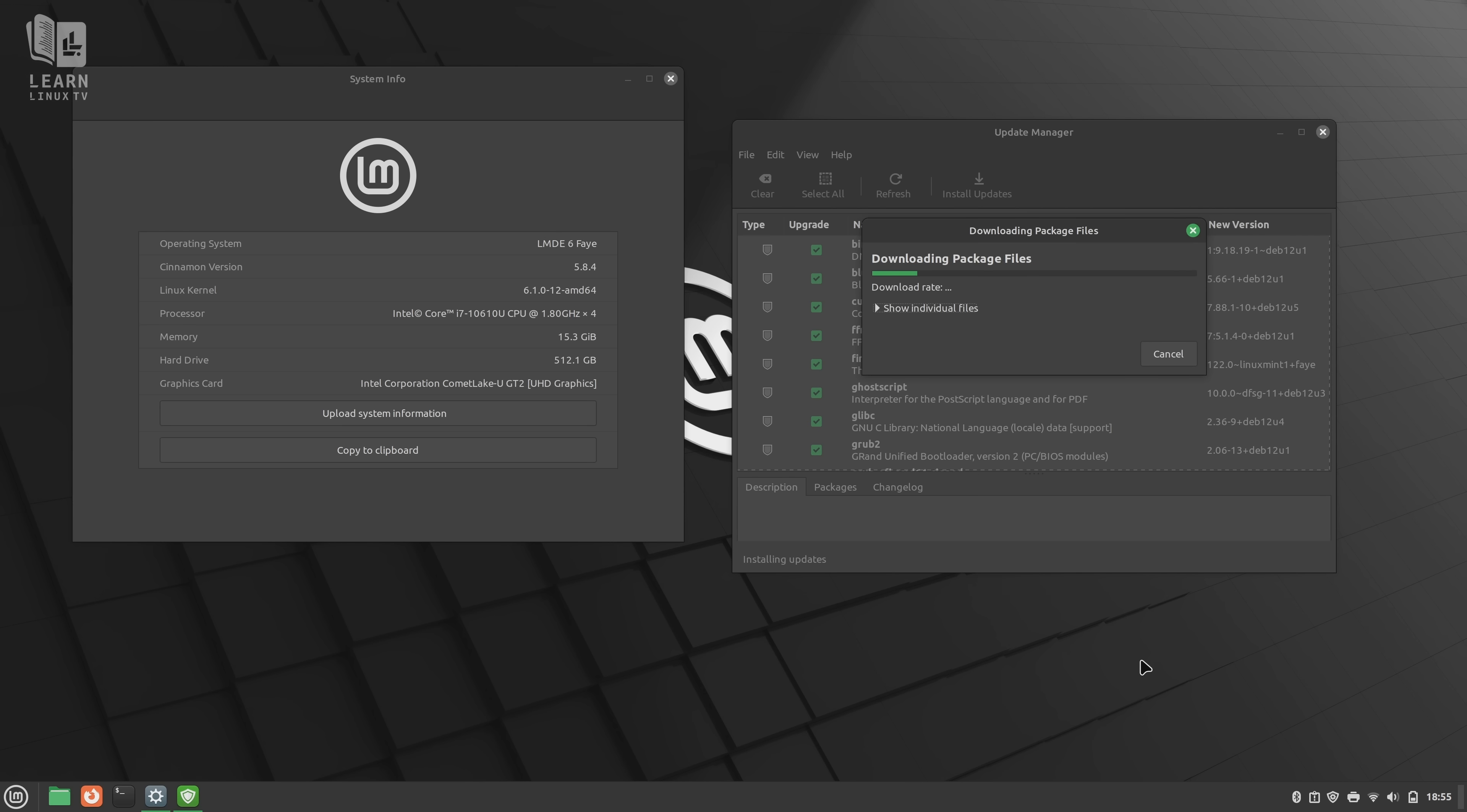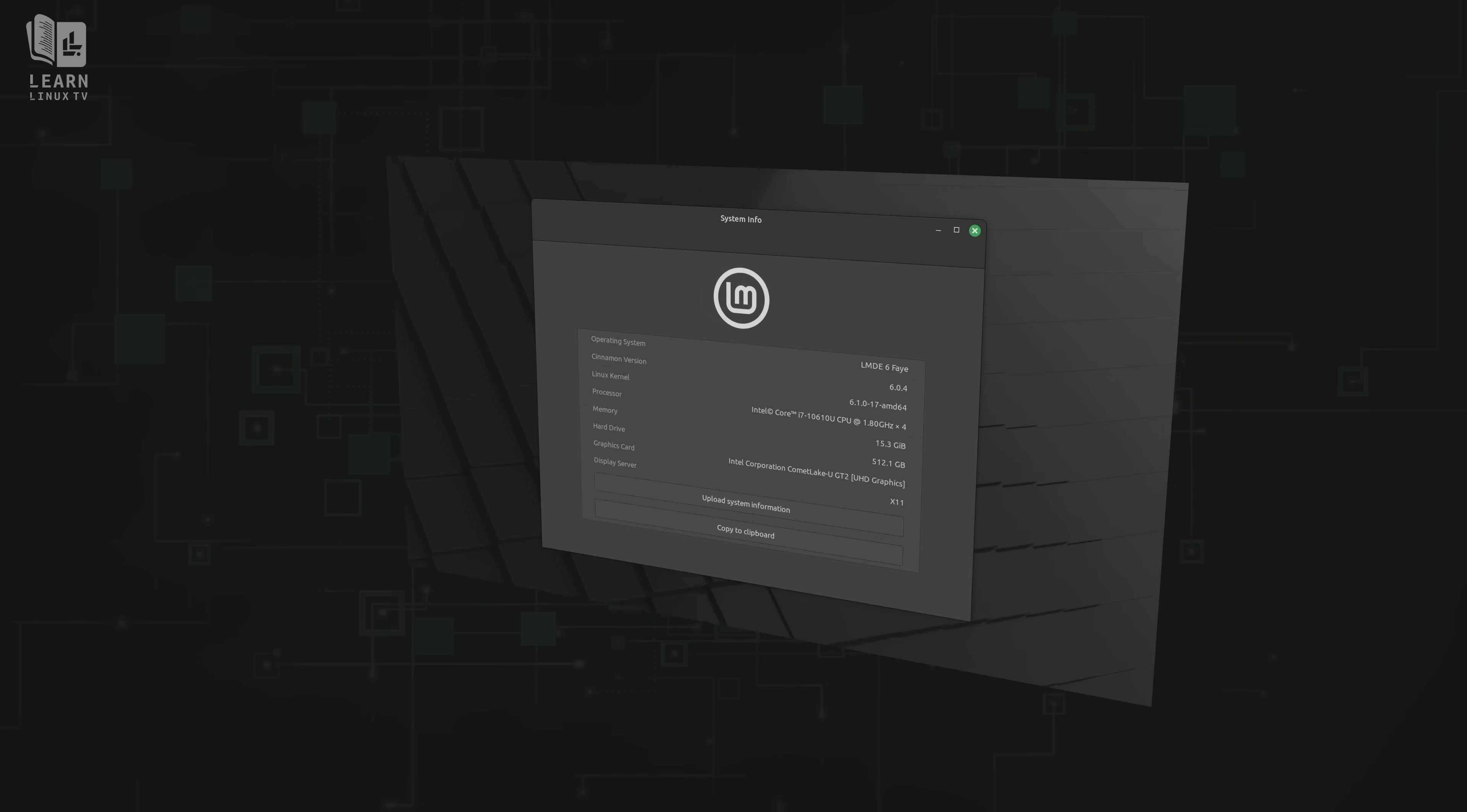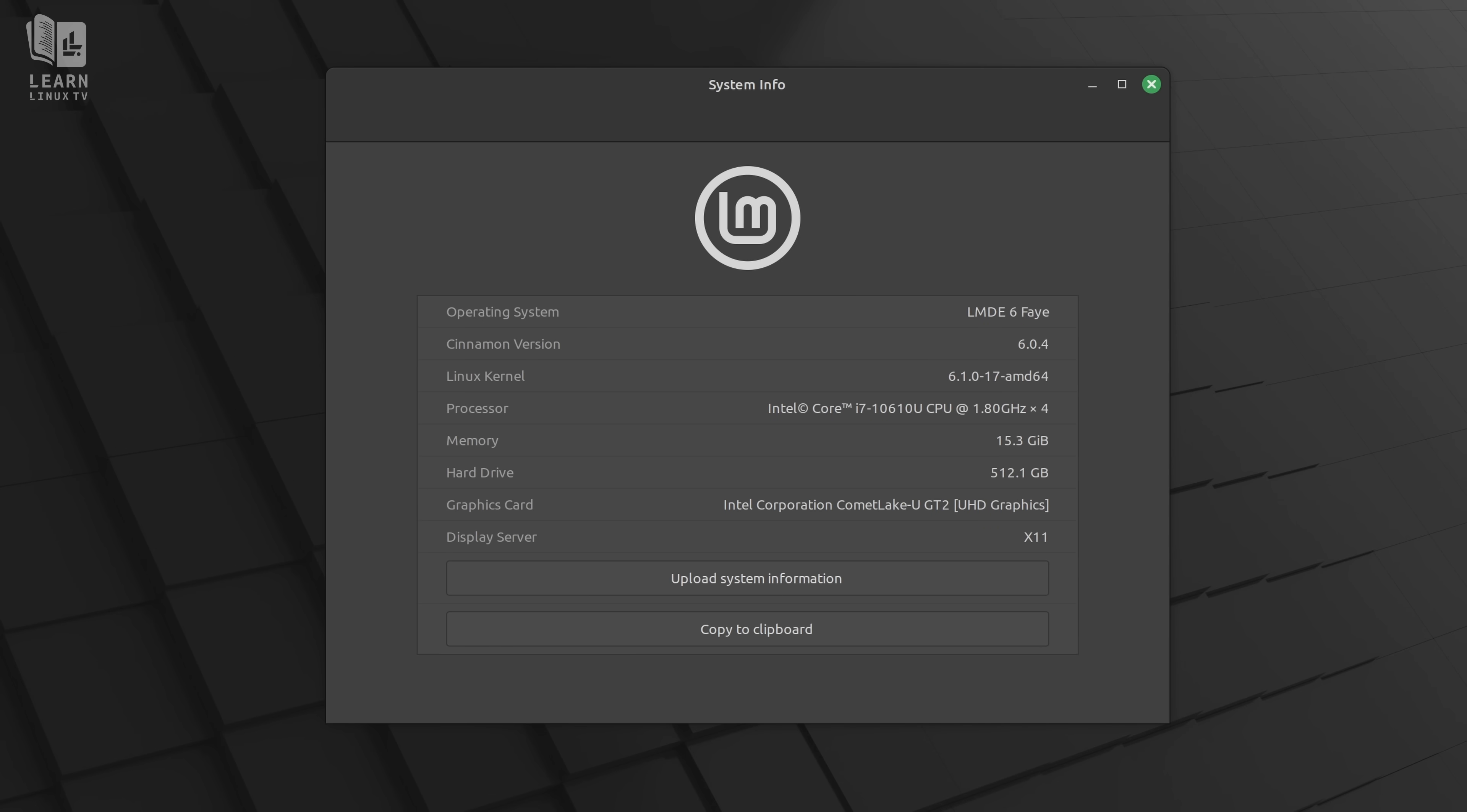But thankfully, that was easily resolved. I simply installed all available updates, and one of those updates was for Cinnamon, which put me at the same major version as normal Mint.